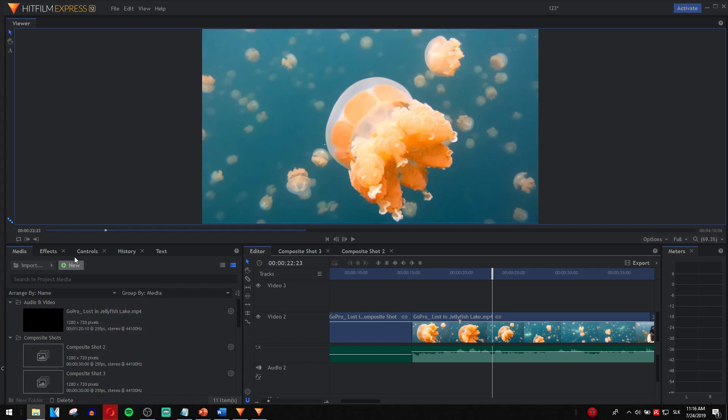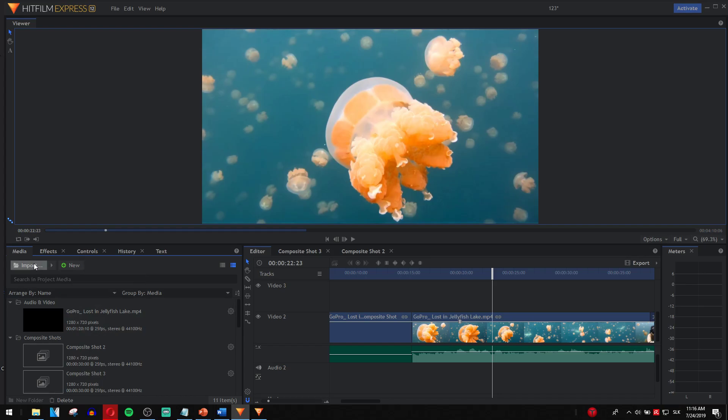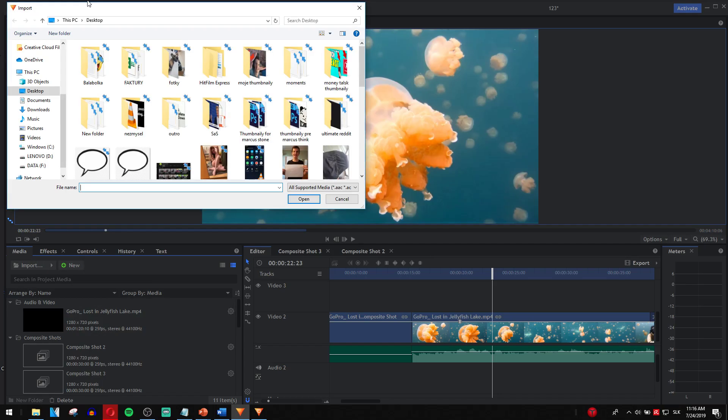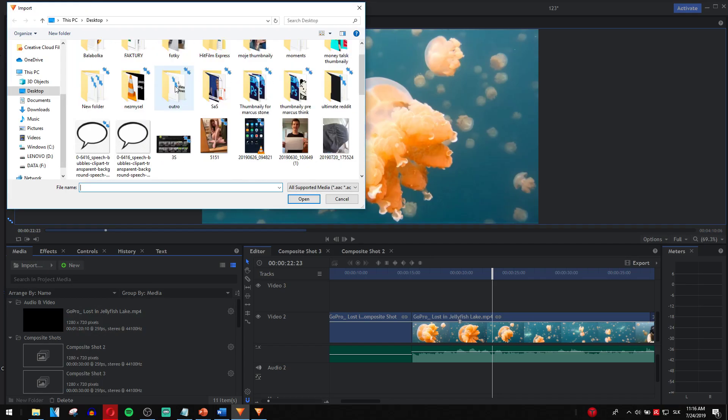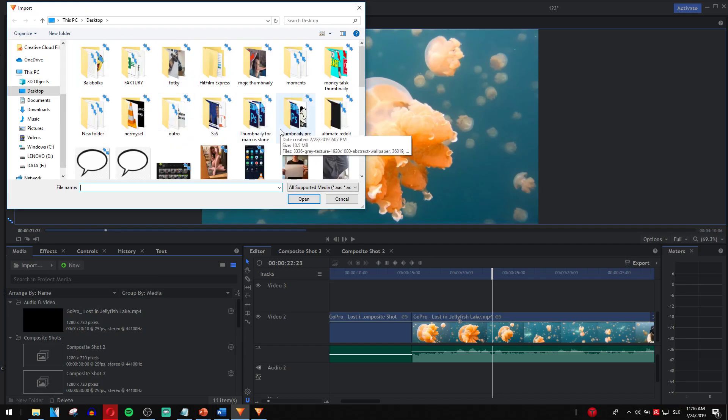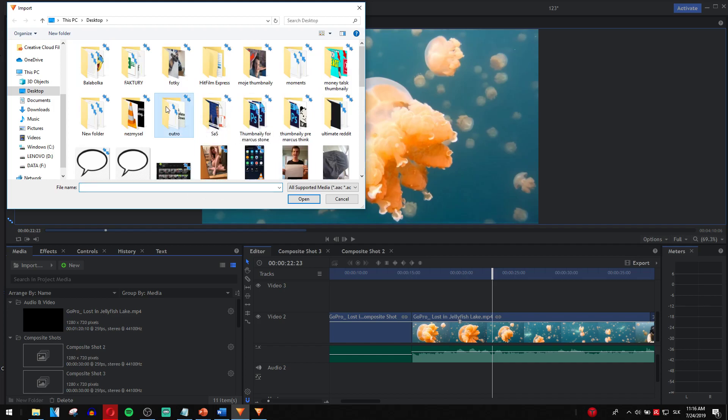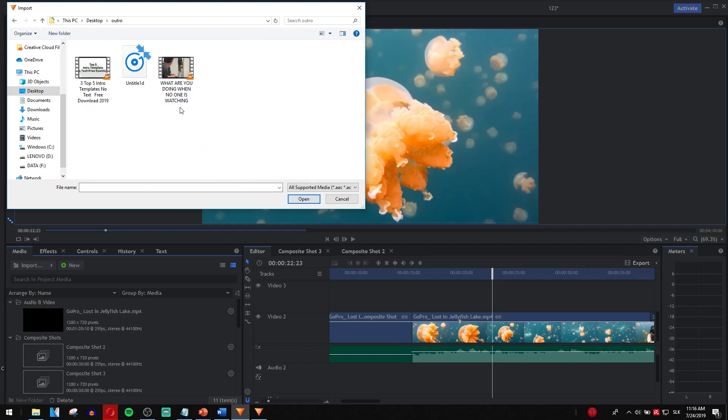All you have to do is go to your media pool, click on new, sorry, click to import, and then find your audio.